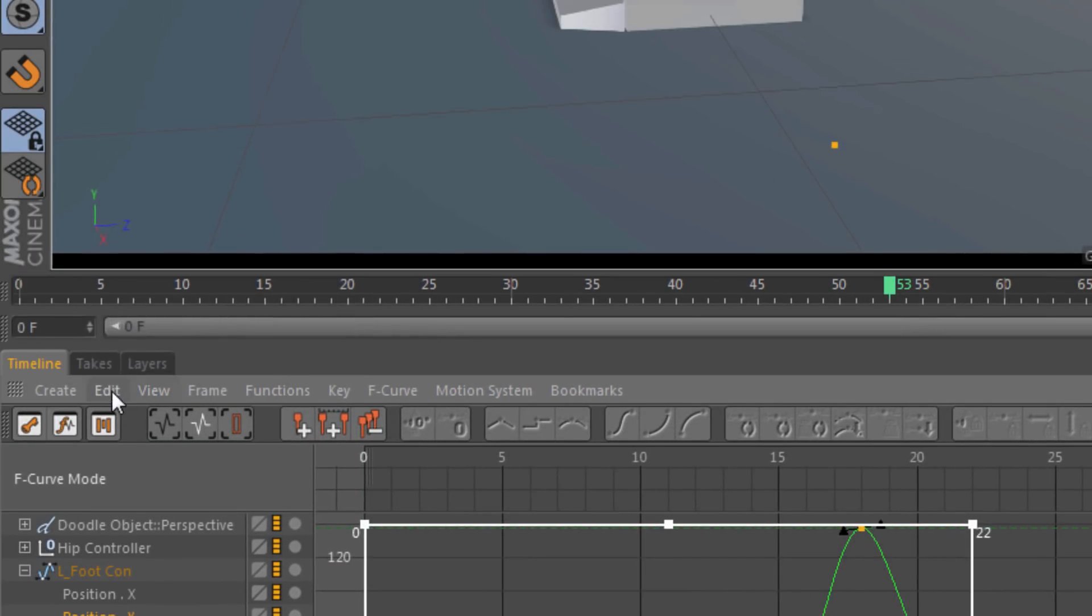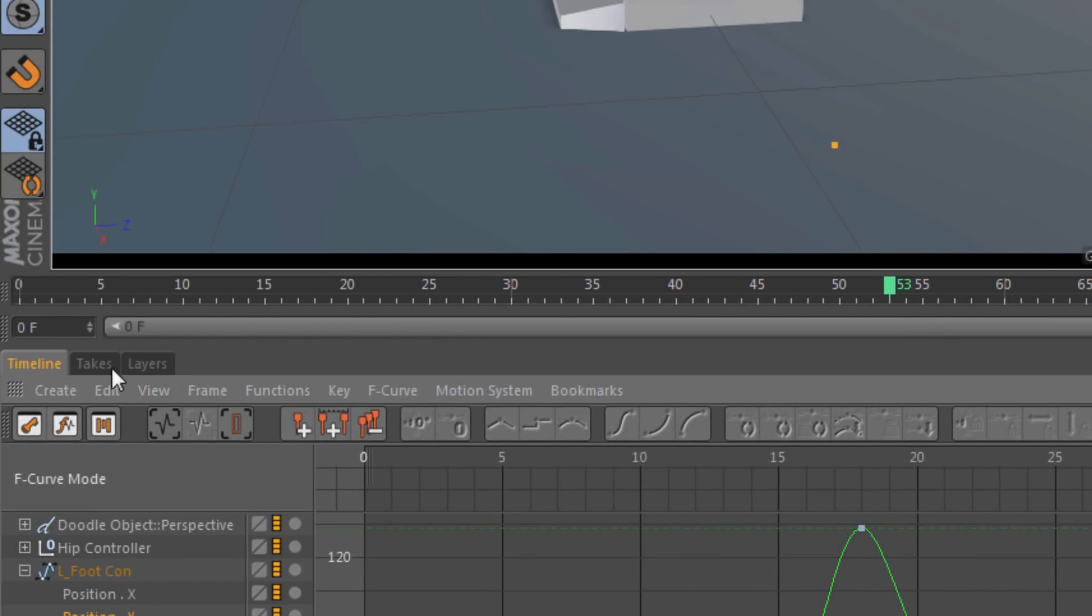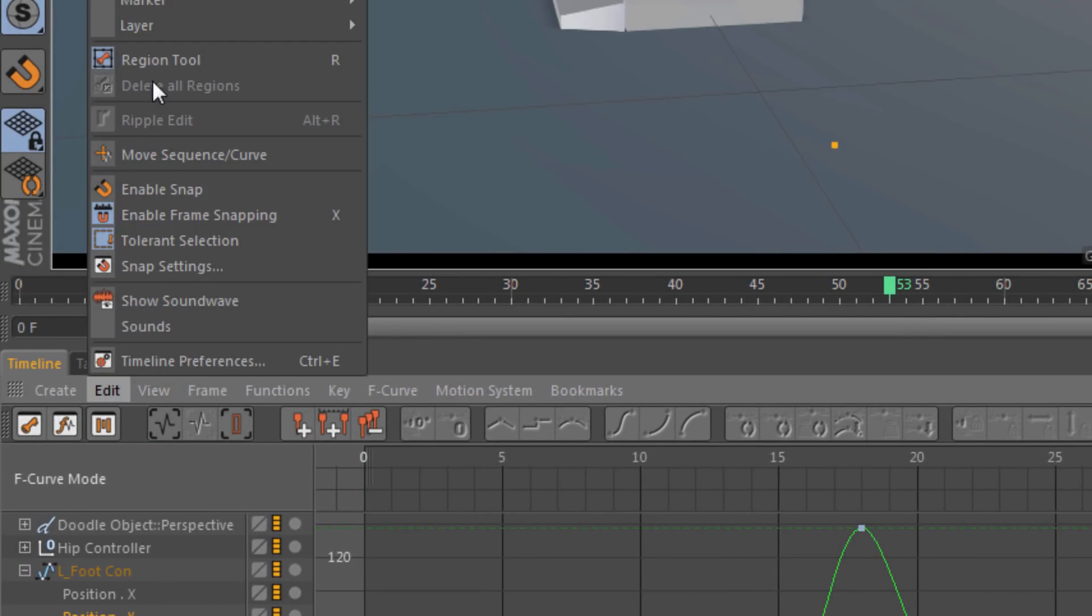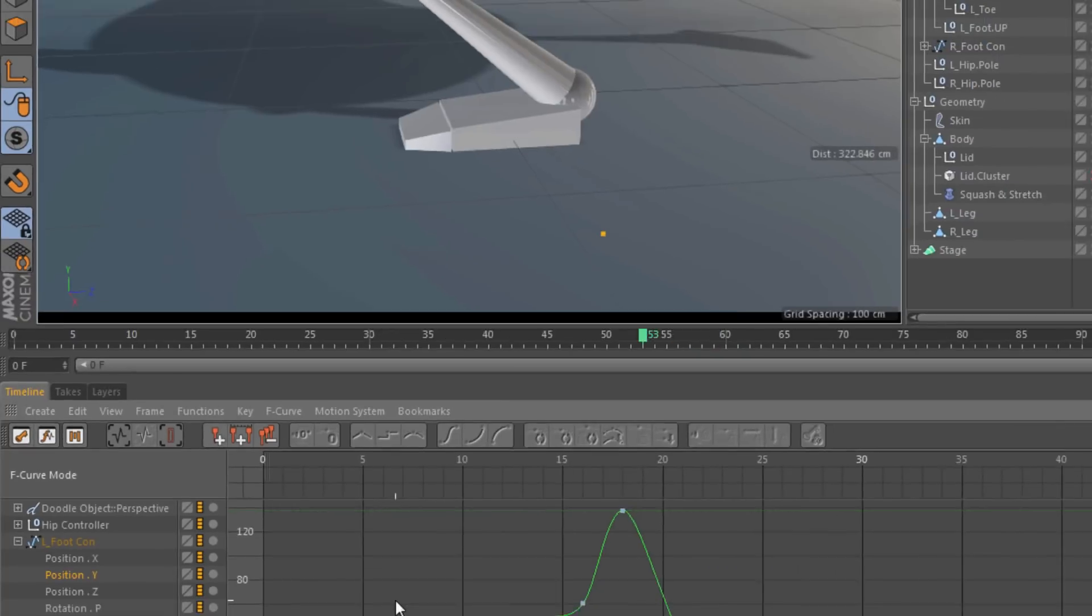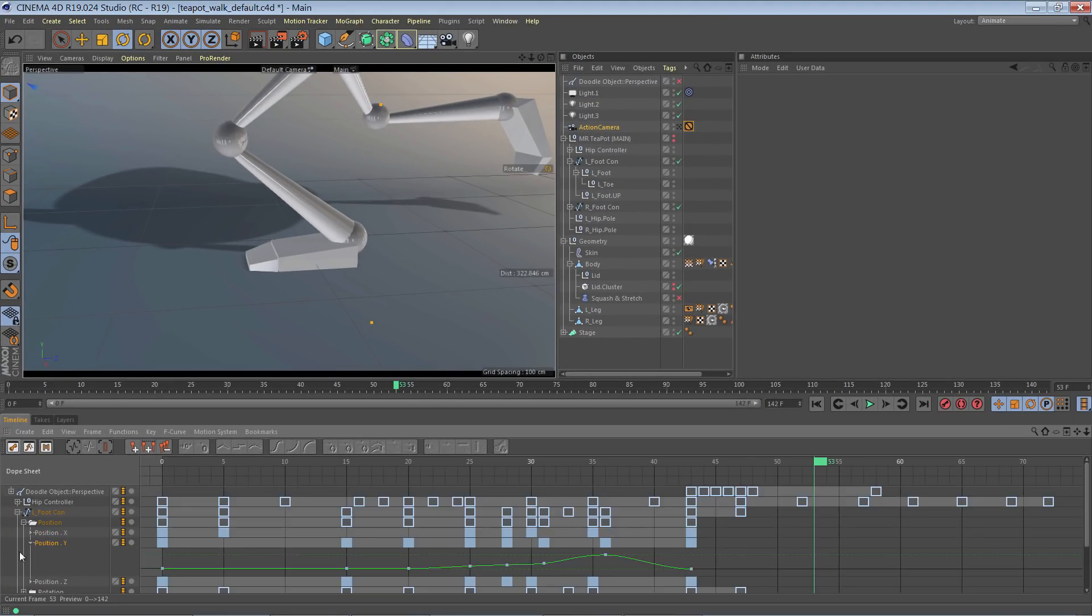I'm actually going to go ahead and delete this region and turn off the region tool. And I'm going to undo that retiming and go back to my keys here.